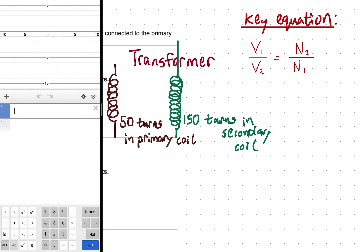I often derive this equation from conservation of energy — via conservation of power — to make sure I have it right. If there are more coils in the secondary, that's a step-up transformer, because as you go up in coils you go up in voltage. Checking: if N₂ is greater, then V₁ over V₂ equals N₁ over N₂, so V₂ is larger — it's a direct proportionality between voltage and number of coils.